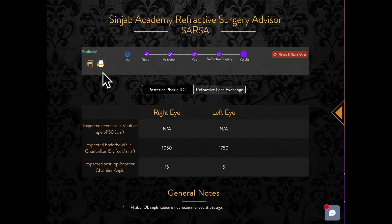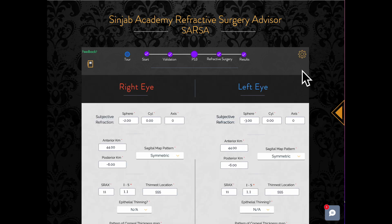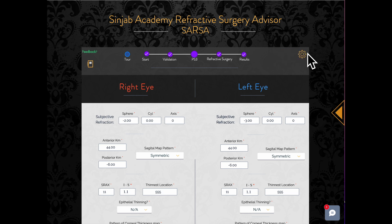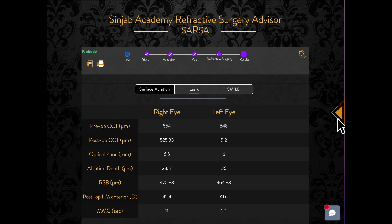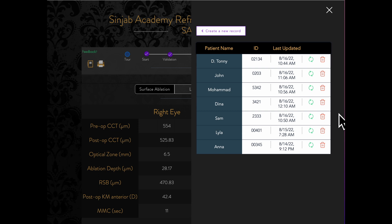You can print the results by clicking the print button. At any step, you can hover over the gear sign to reset the data and start from the beginning, or just reset the step you are in. The program saves a record of your patients. You can check the records by clicking on the arrow on the right side of the screen. You may load a record or delete it.